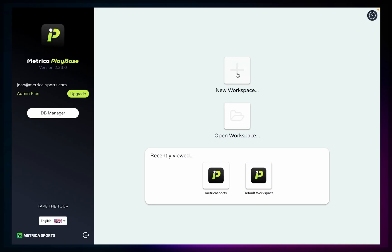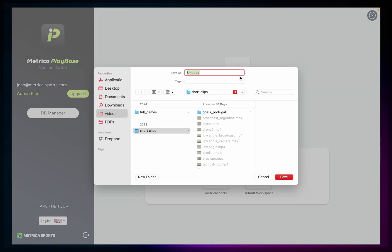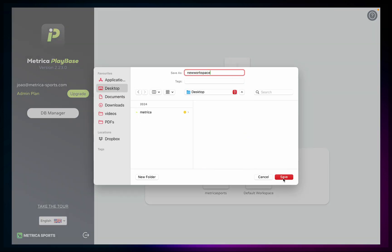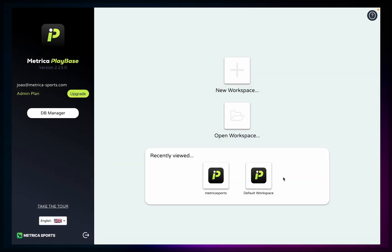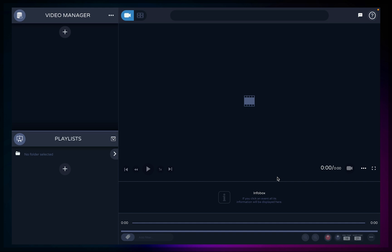First thing you want to do is create a workspace. Give it a name and choose the location you want to save it in. Let's take a quick look at the workspace layout.